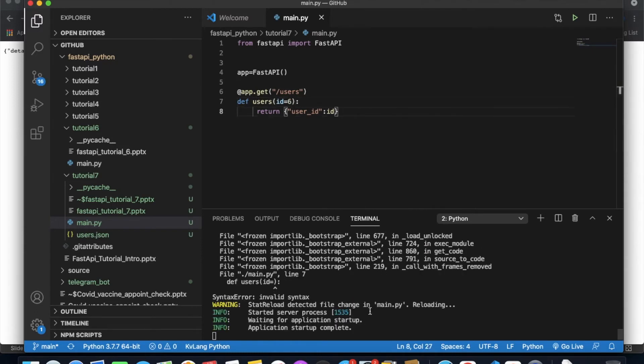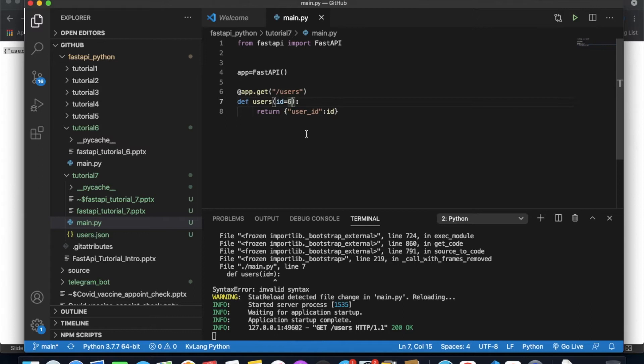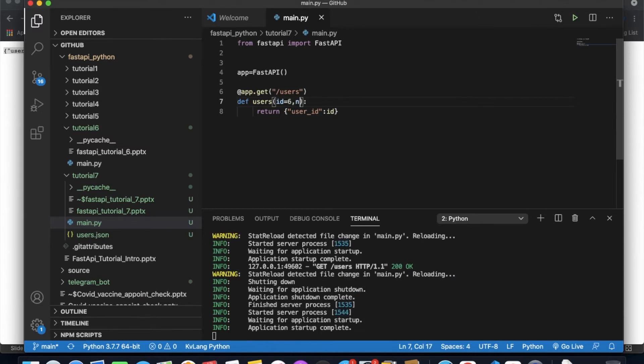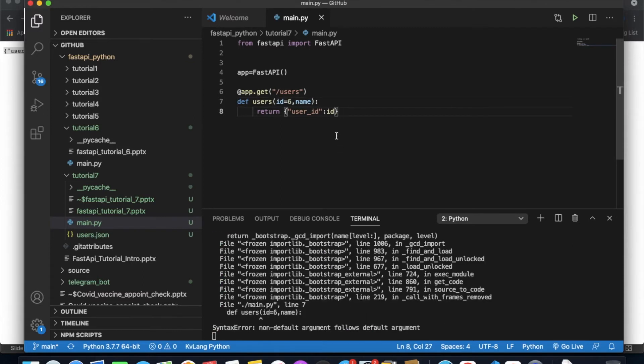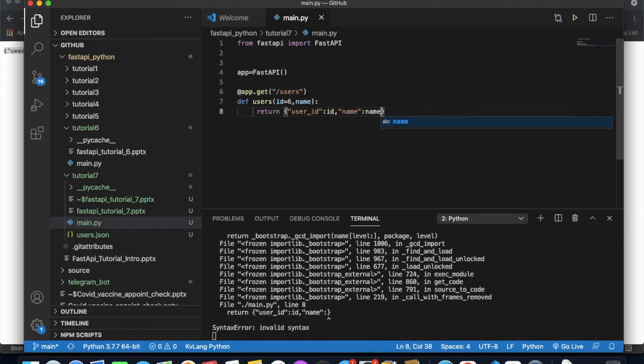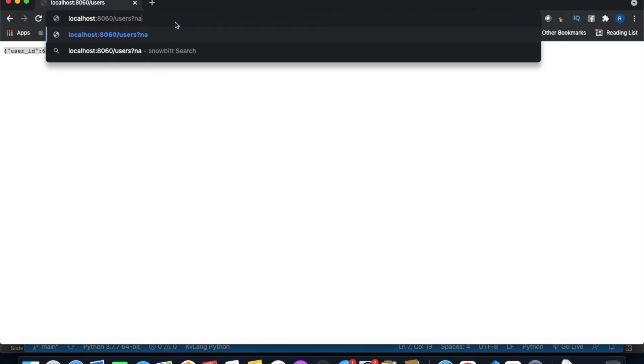If I set a default value of 6 for id, now when I don't pass id in the URL I get the default value. I'll also add a name parameter. So id has a default value of 6, but name doesn't have a default value, so name still has to come from the query. I'll pass name=ronnie to test it.